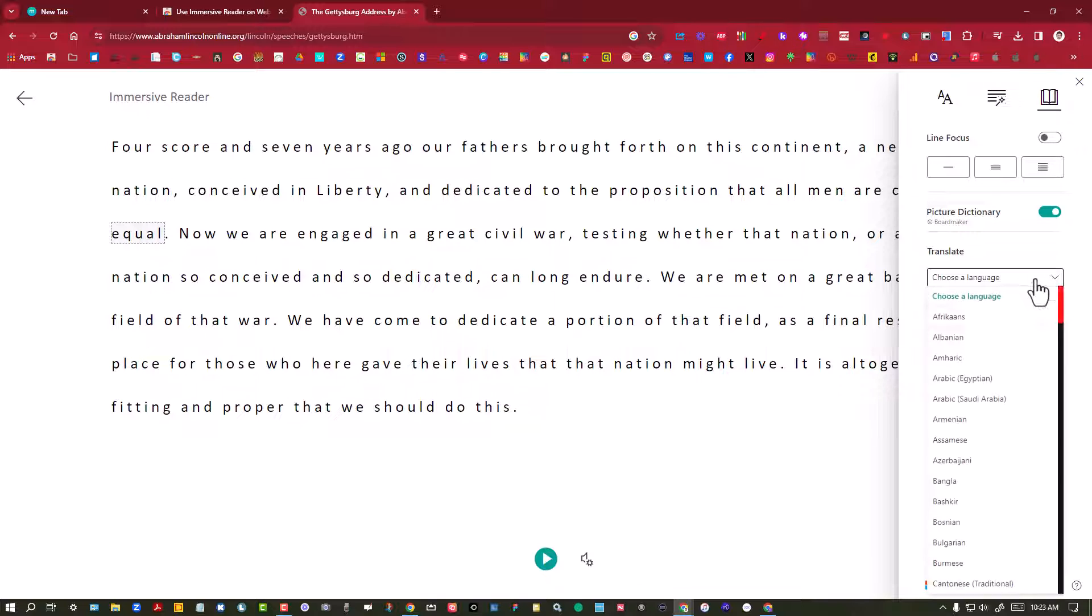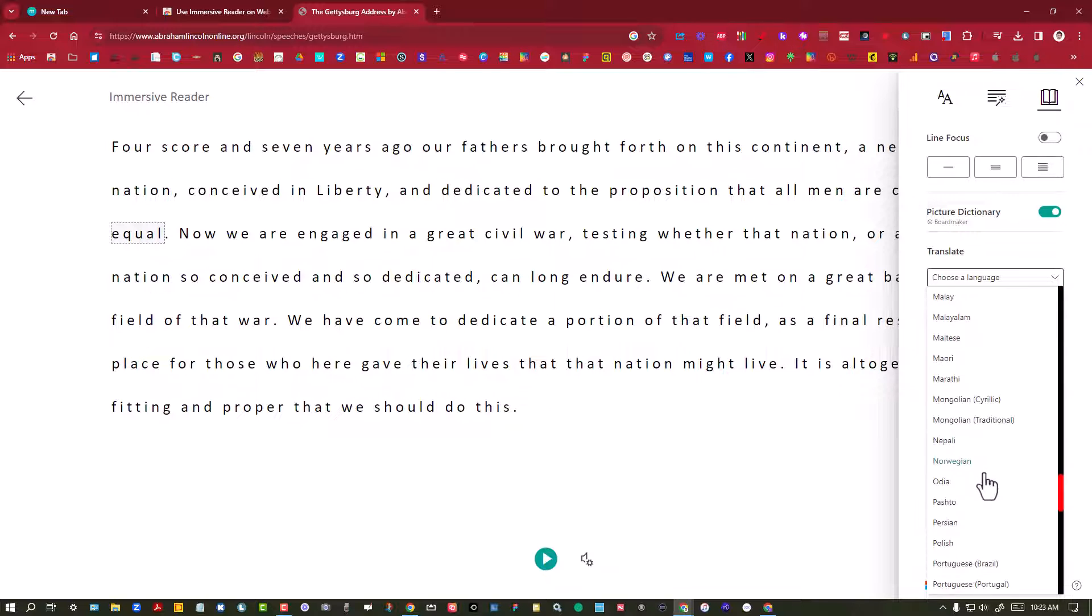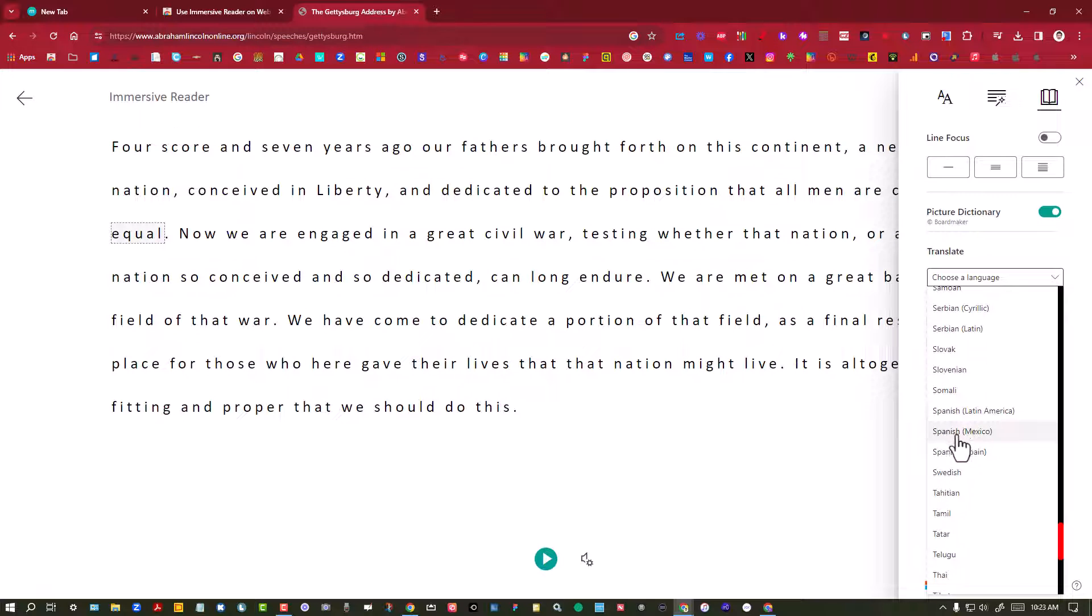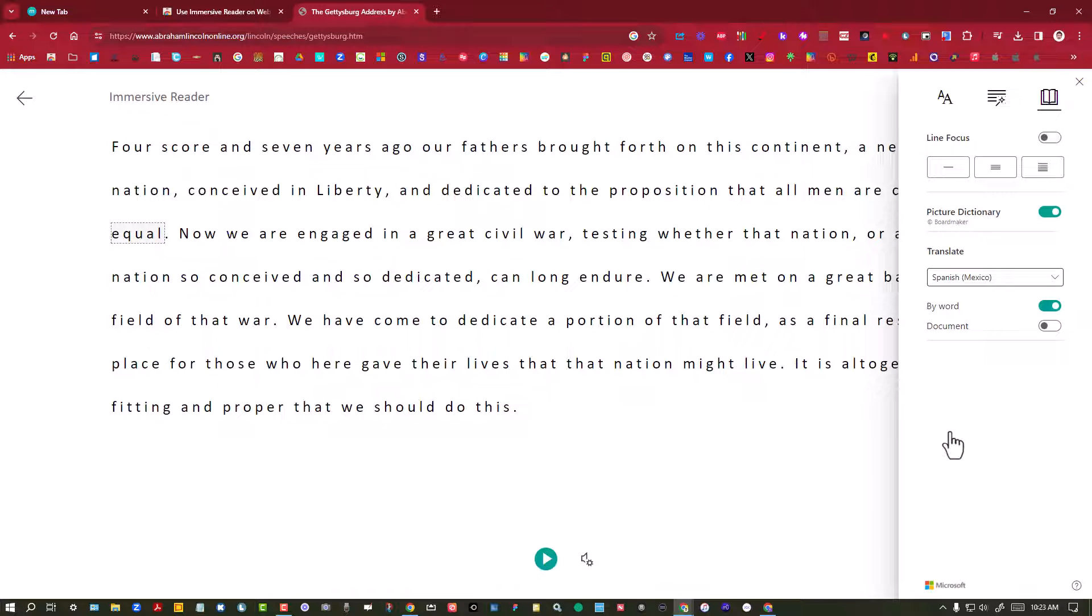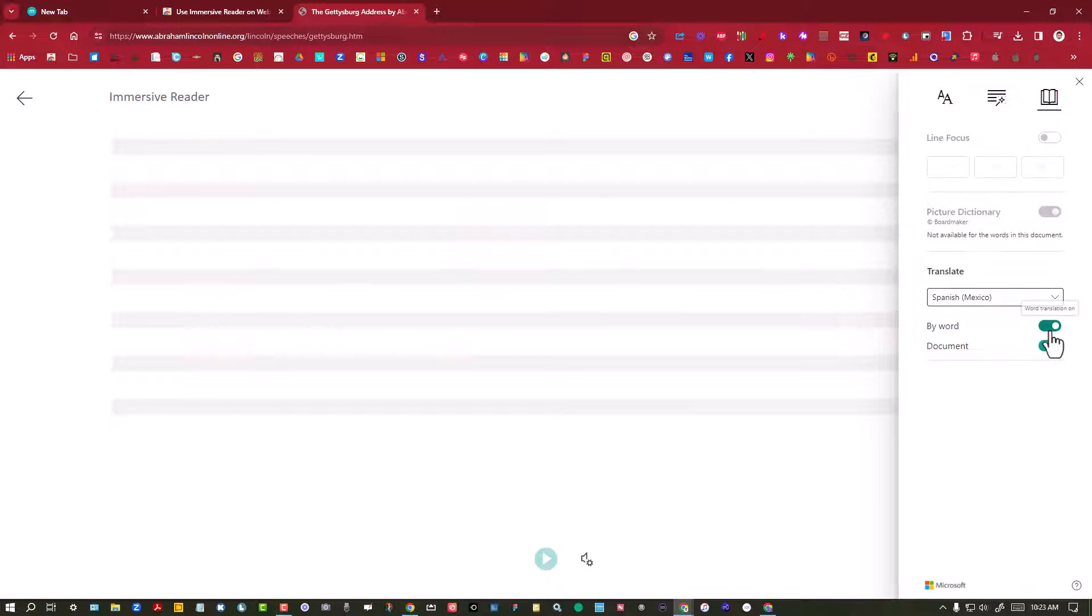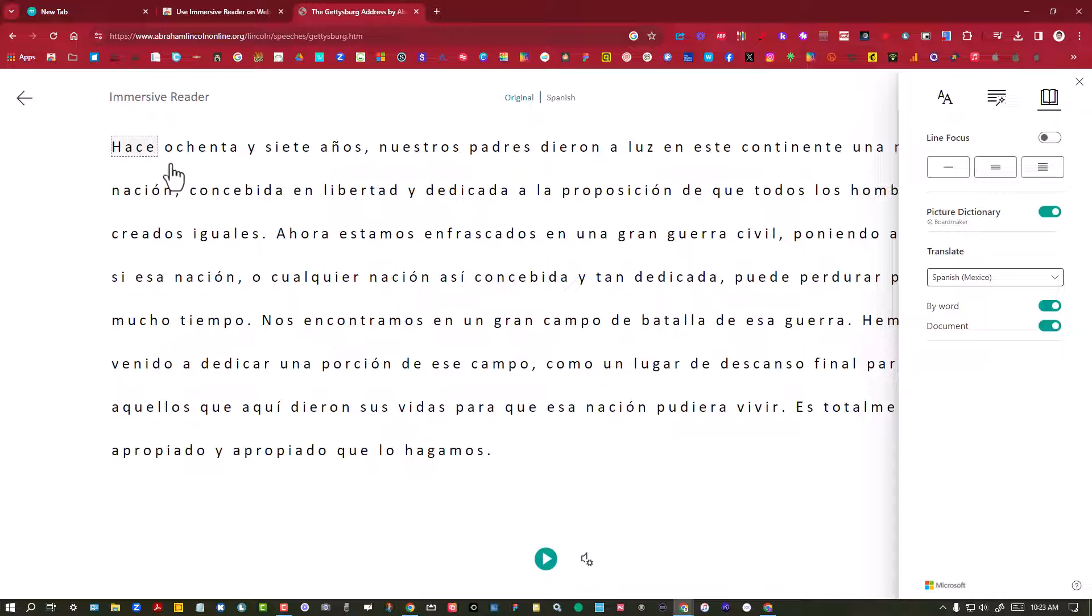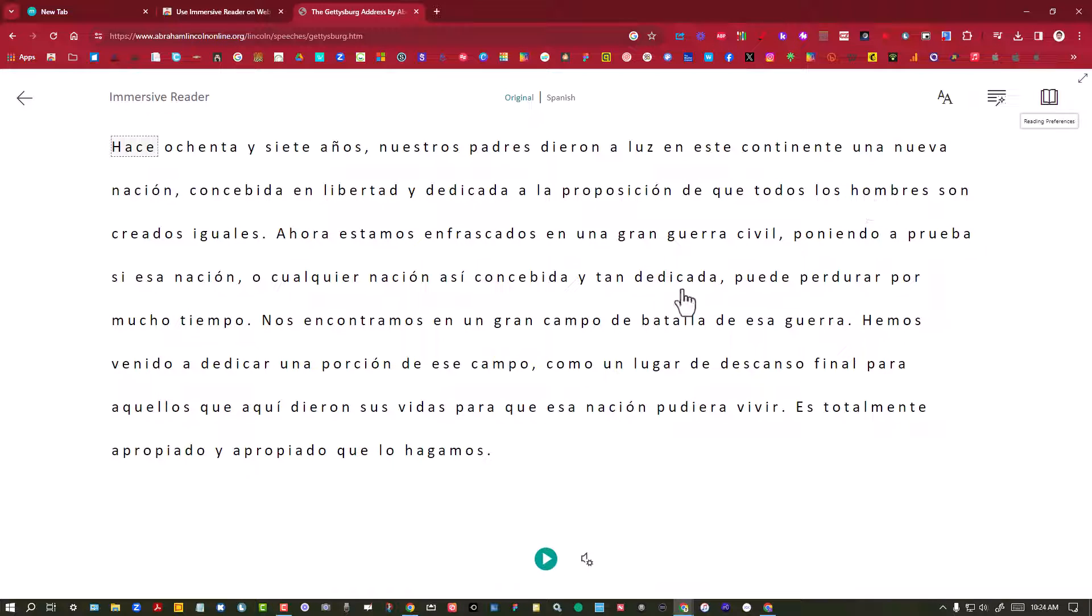I'm going to choose a language and I'm going to say by document and look, the text has now translated into a new language. Now what's the big bonus about this? It actually reads it out loud to you as well in that new language.